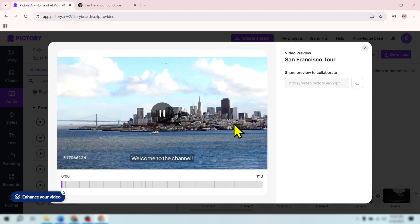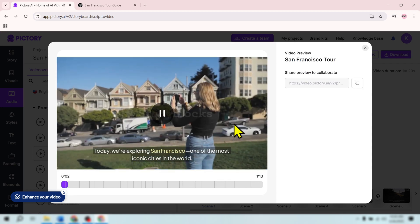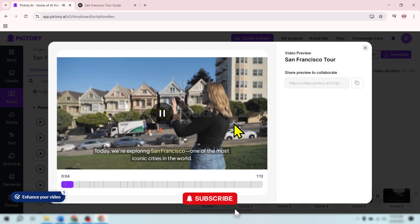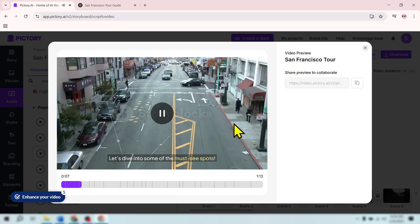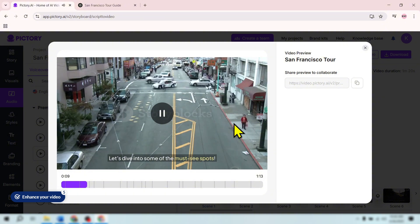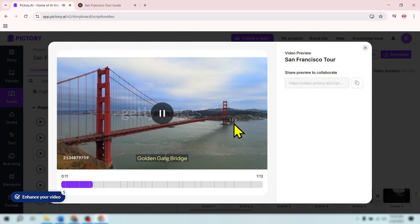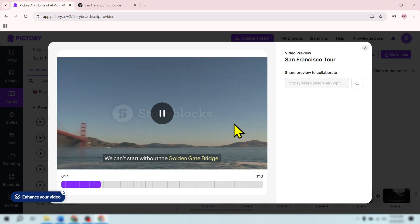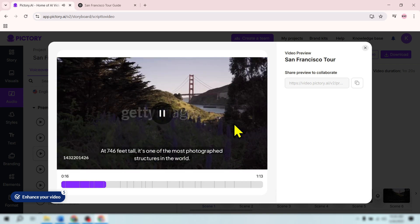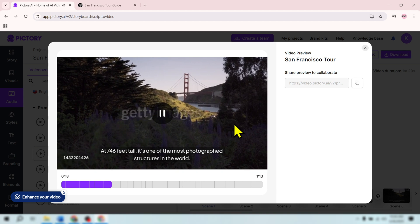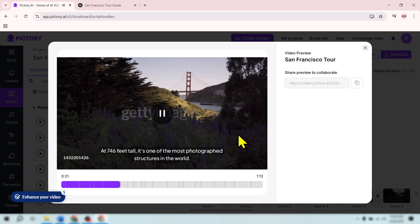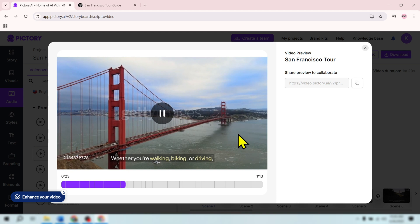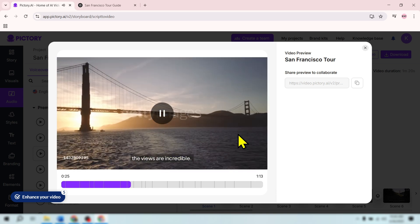Welcome to the channel. Today, we're exploring San Francisco, one of the most iconic cities in the world. Let's dive into some of the must-see spots. Golden Gate Bridge. We can't start without the Golden Gate Bridge. At 746 feet tall, it's one of the most photographed structures in the world. Whether you're walking, biking, or driving, the views are incredible.